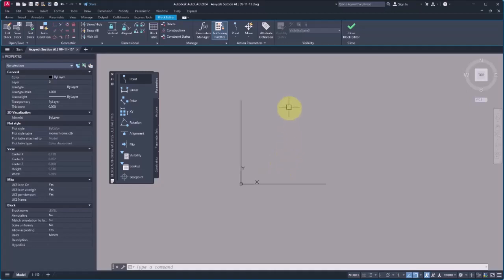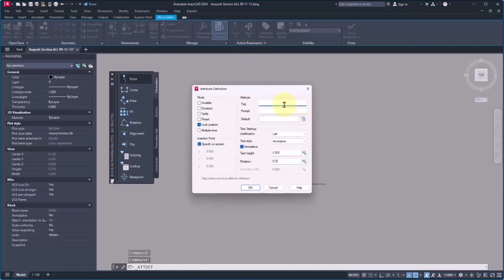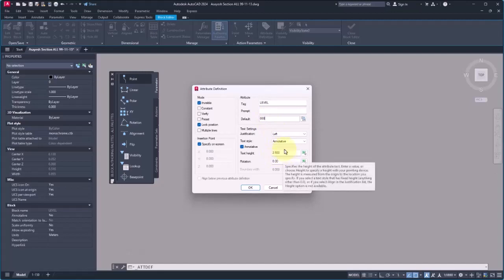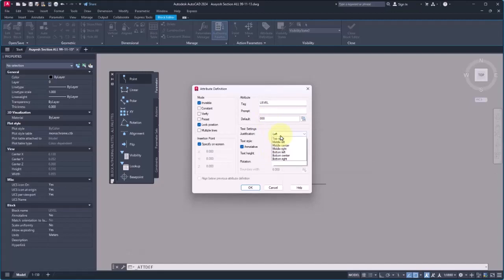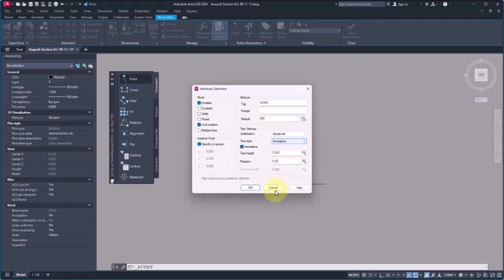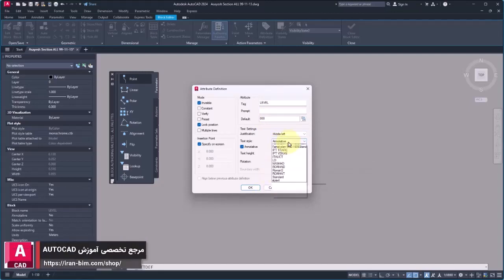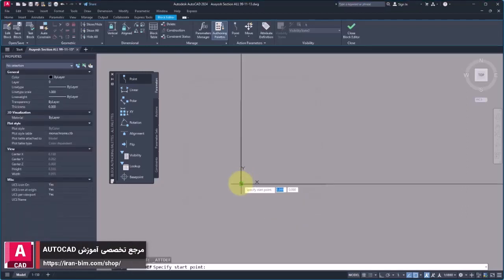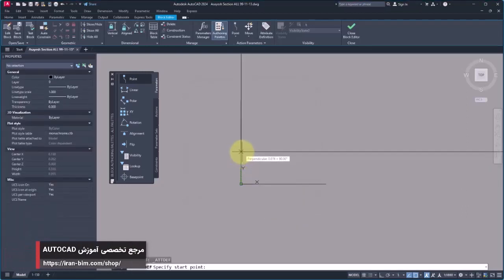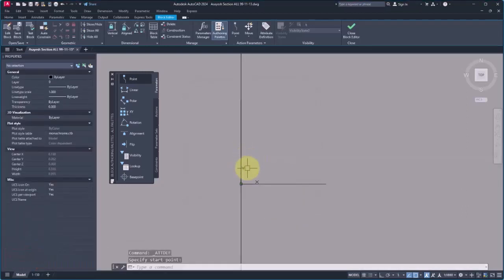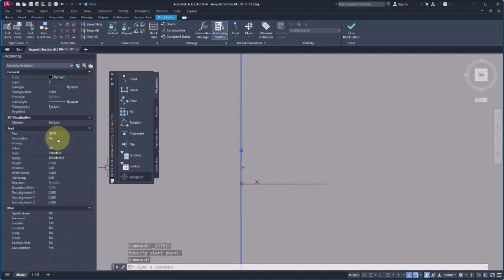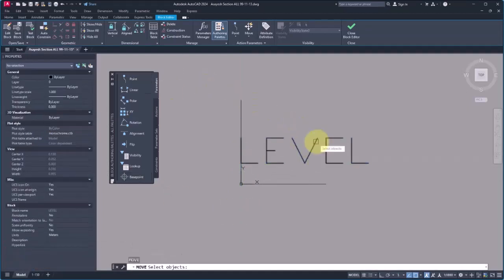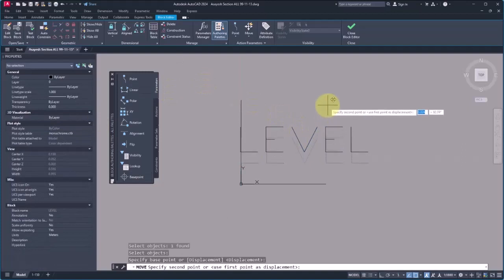So I open Attribute Definition. I name the tag 'Level', I make it invisible—it is not required to be visible, we just want it to act as a parameter. Then the default value zero, justification Middle Left, and the standard text style or whatever you want. Then I click on the line, define the height zero as you can see, and press Enter to move it. Well done.